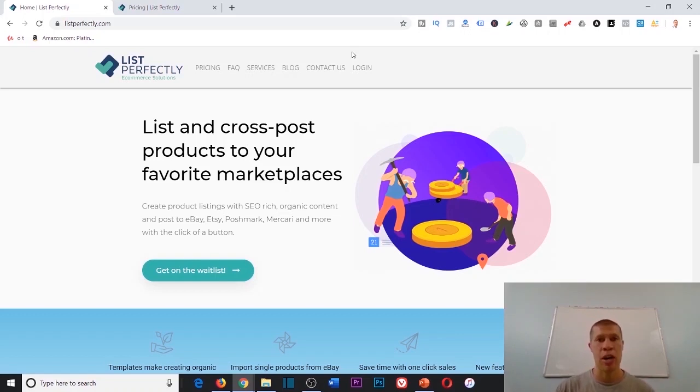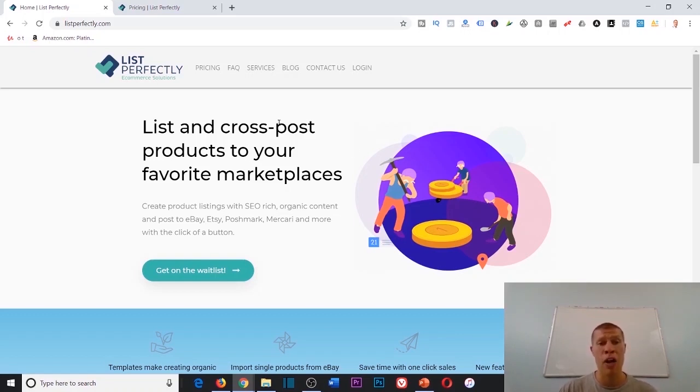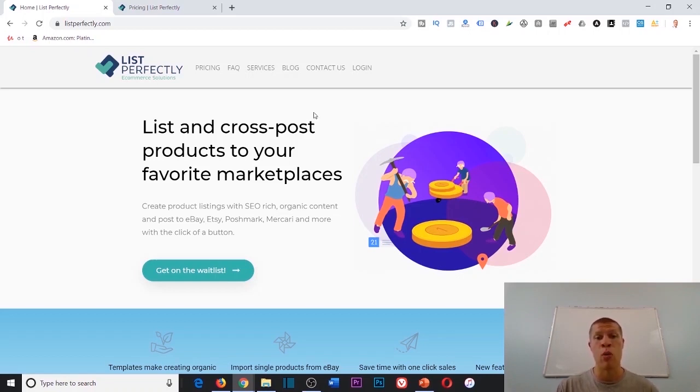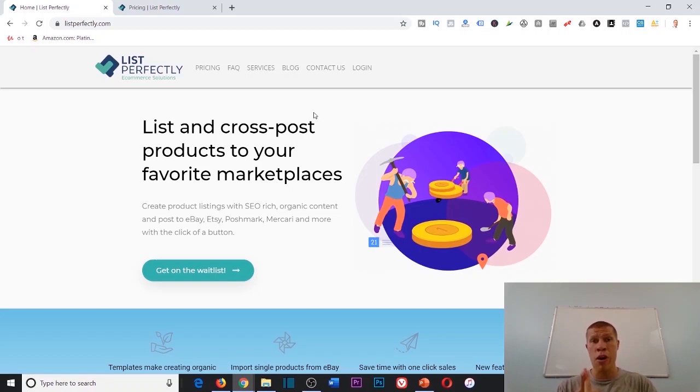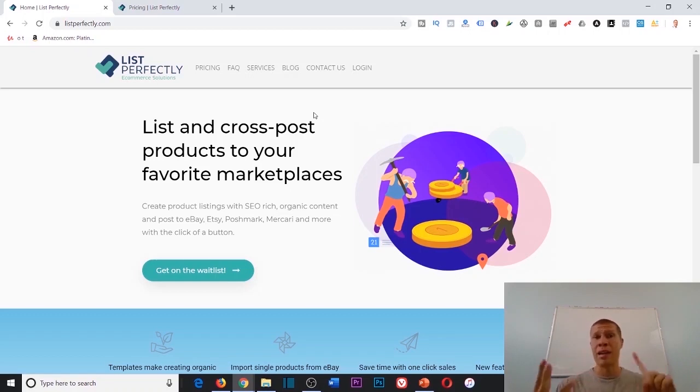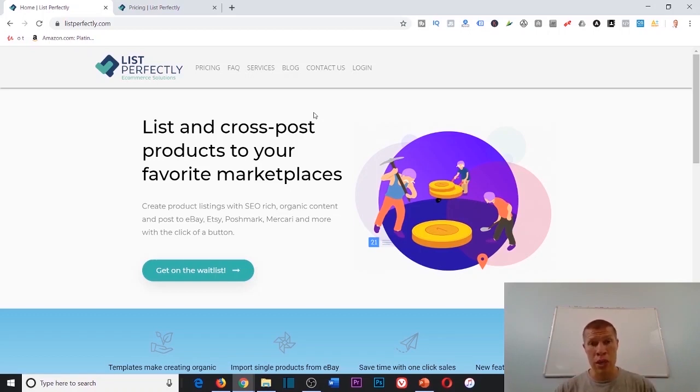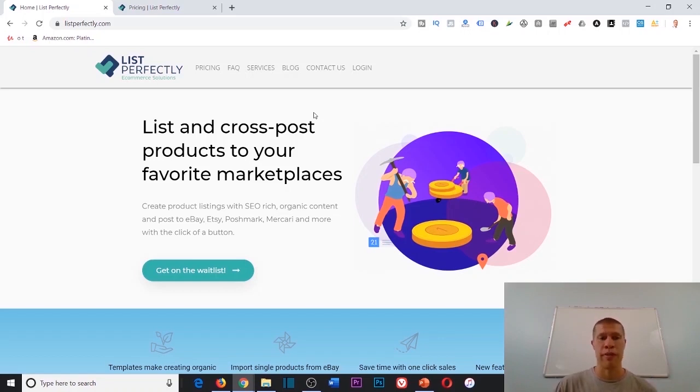There are a lot of multi-channel listing softwares out there, but the only one that I've come across that lists on the ones that I focus on and recommend—we're talking it lists to Mercari, it lists to Poshmark, and it lists to eBay all with the click of one button—is List Perfectly.